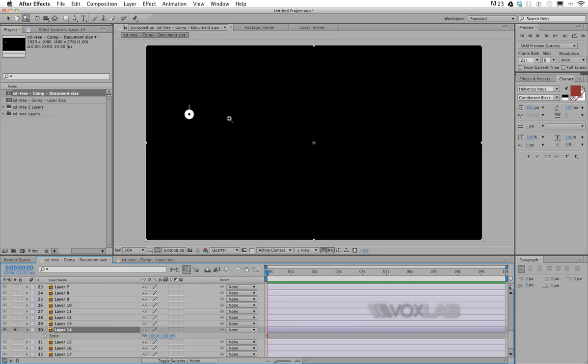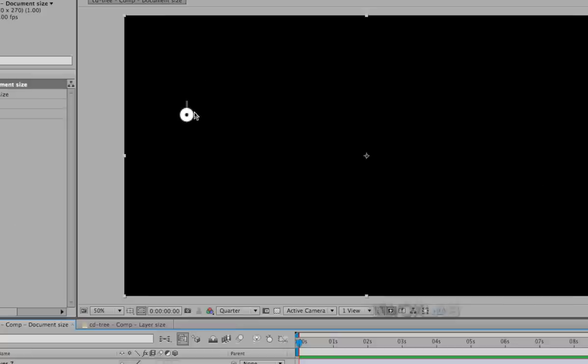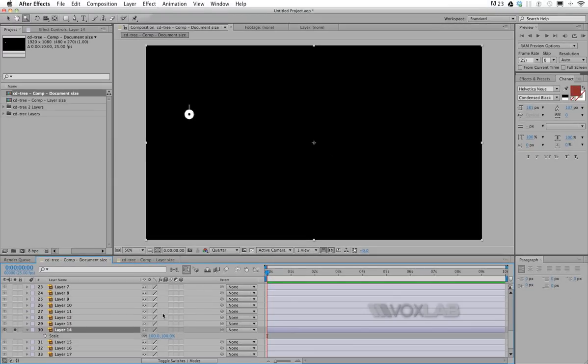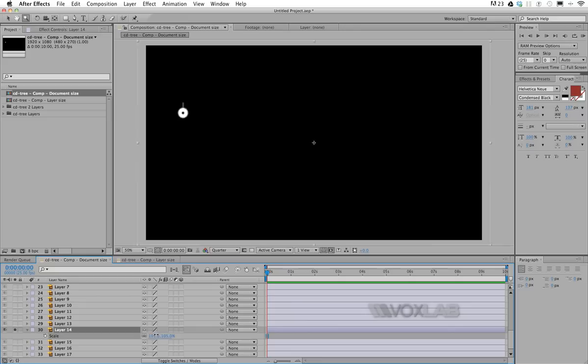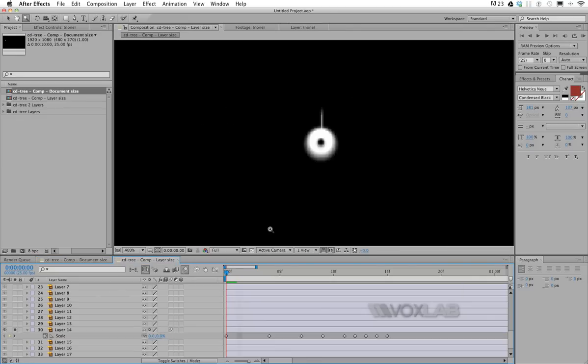So if I try to scale up and down that object, you will see it will use the anchor point and will animate very far. Whereas when we import as layer size, it maintains—it retains—the anchor point for that layer right in the middle.